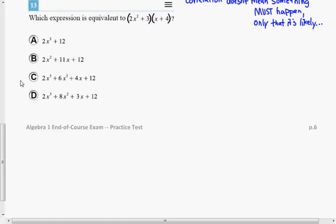Rather than do this mentally, I would write this down on my piece of scratch paper if I was taking this test. And then I would FOIL — find the four products: the first, the outer, the inner, and the last.